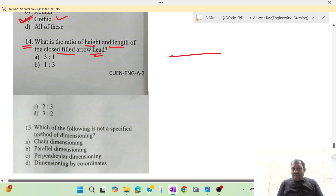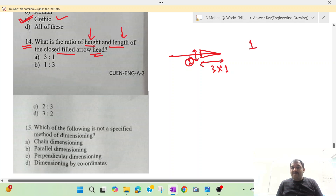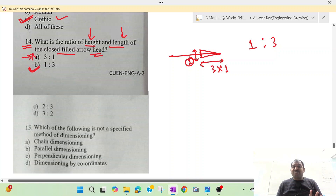For the arrowhead, if the length is 3 then it is 1 unit wide, and if the height is 1, the length is 3. So the ratio of height to length is 1 is to 3, not 3 is to 1. Option B is your correct answer — 1 is to 3.